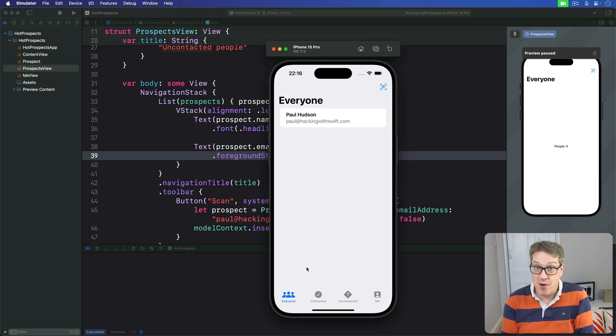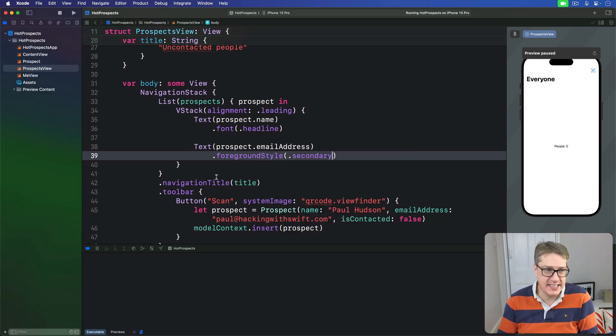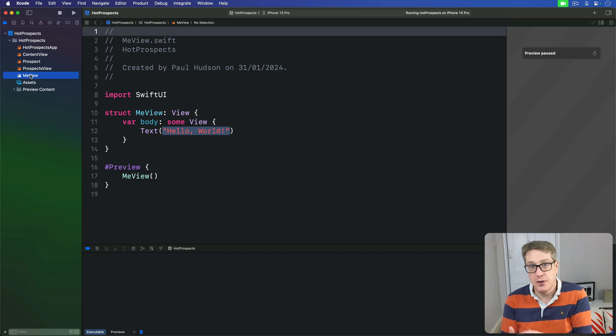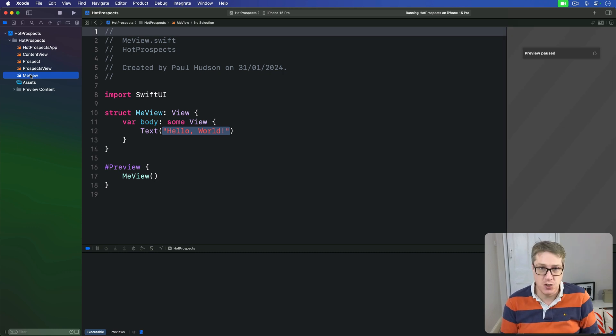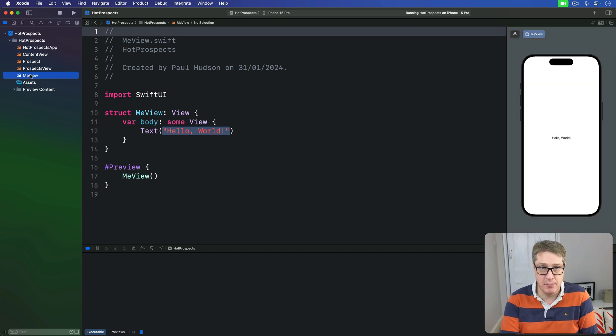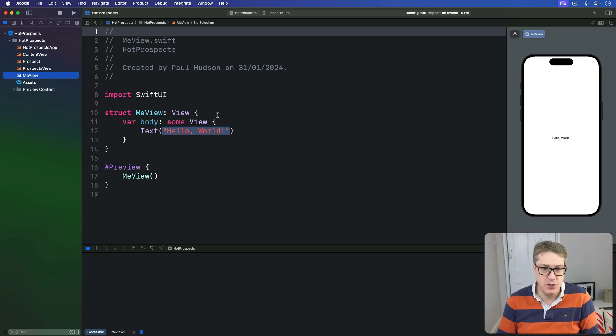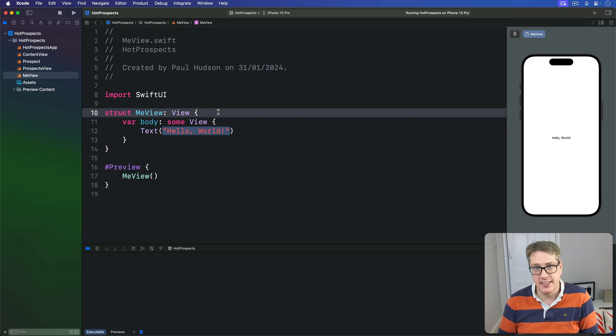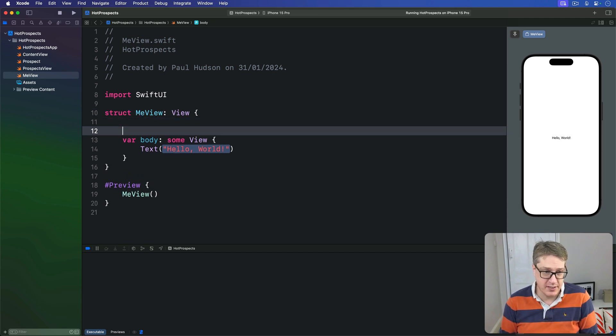We already have a simple MeView struct we made as a placeholder earlier on. Our first job will be to add a couple of text fields and the string bindings. First, let's add some new pieces of state that will hold a name and email address.